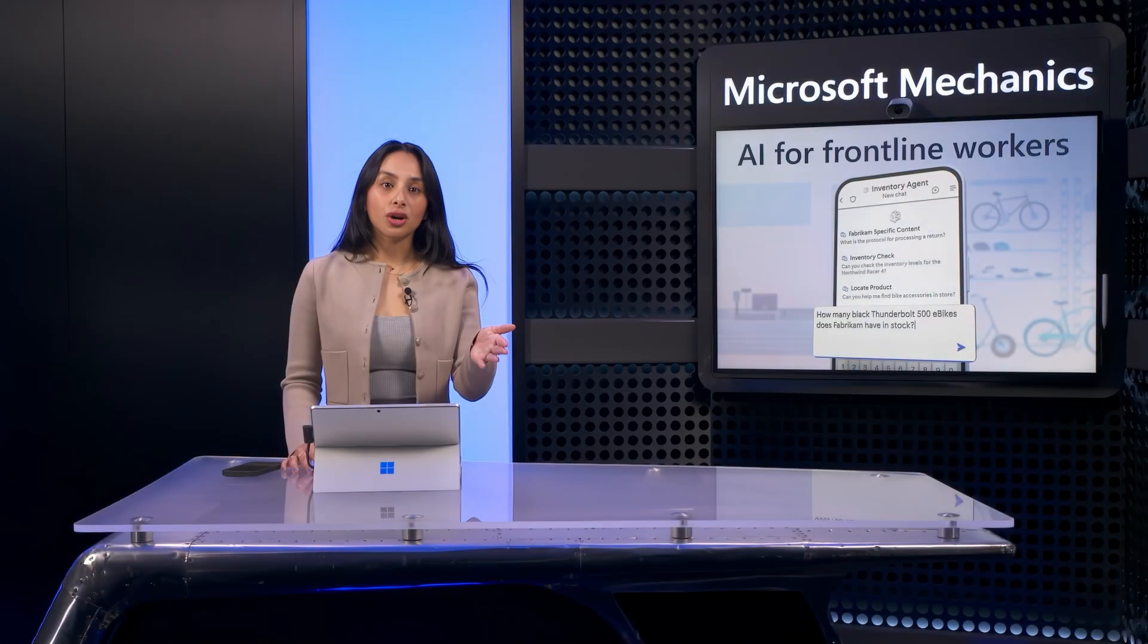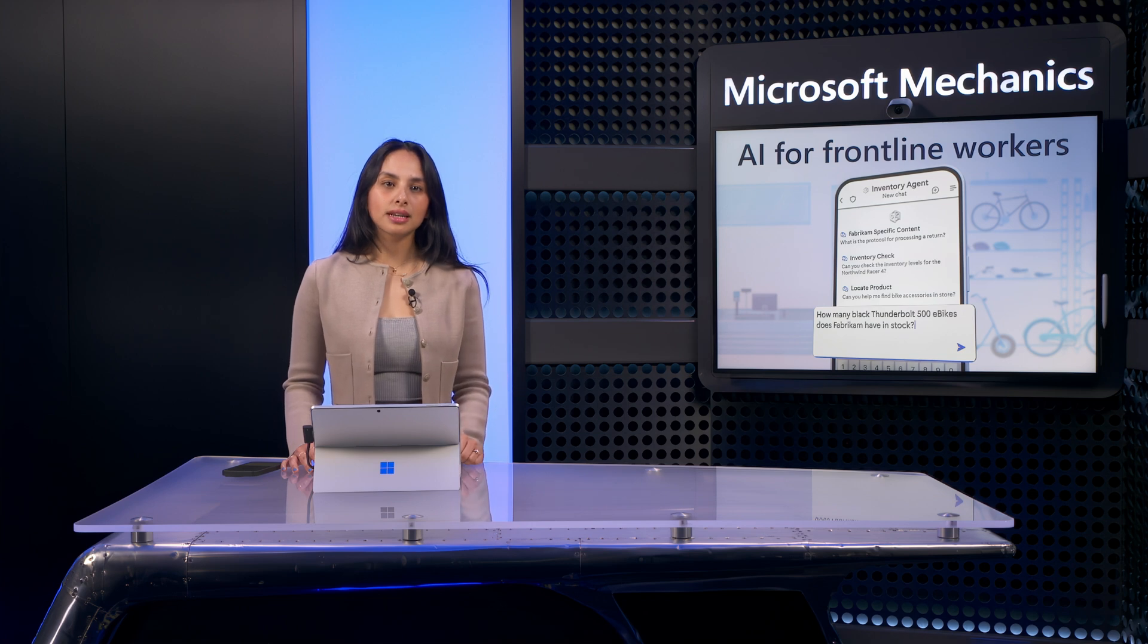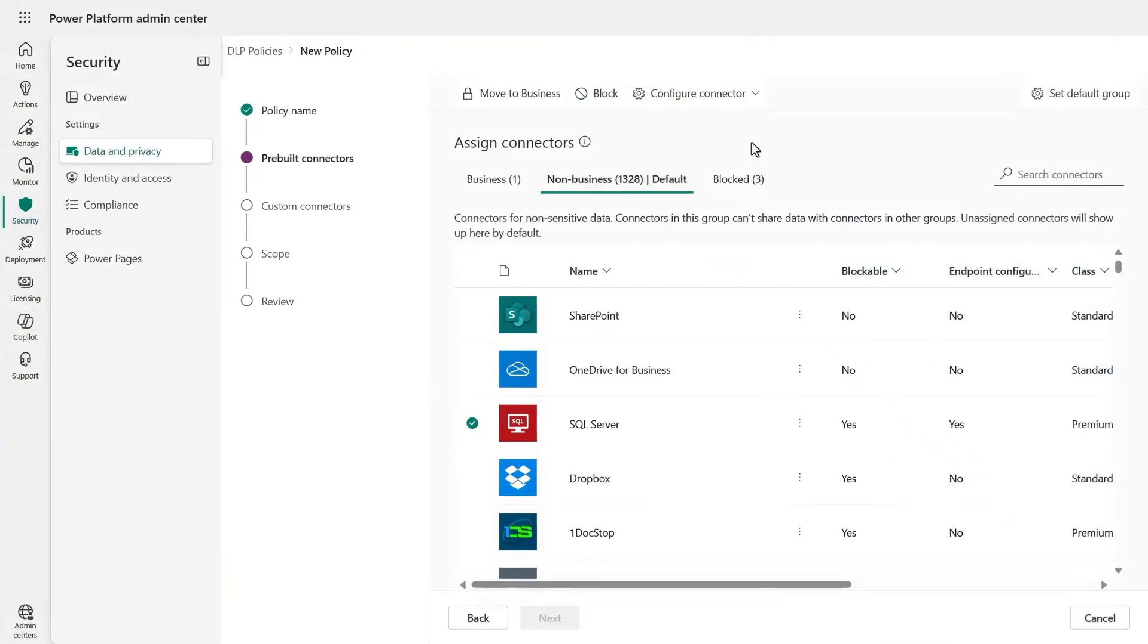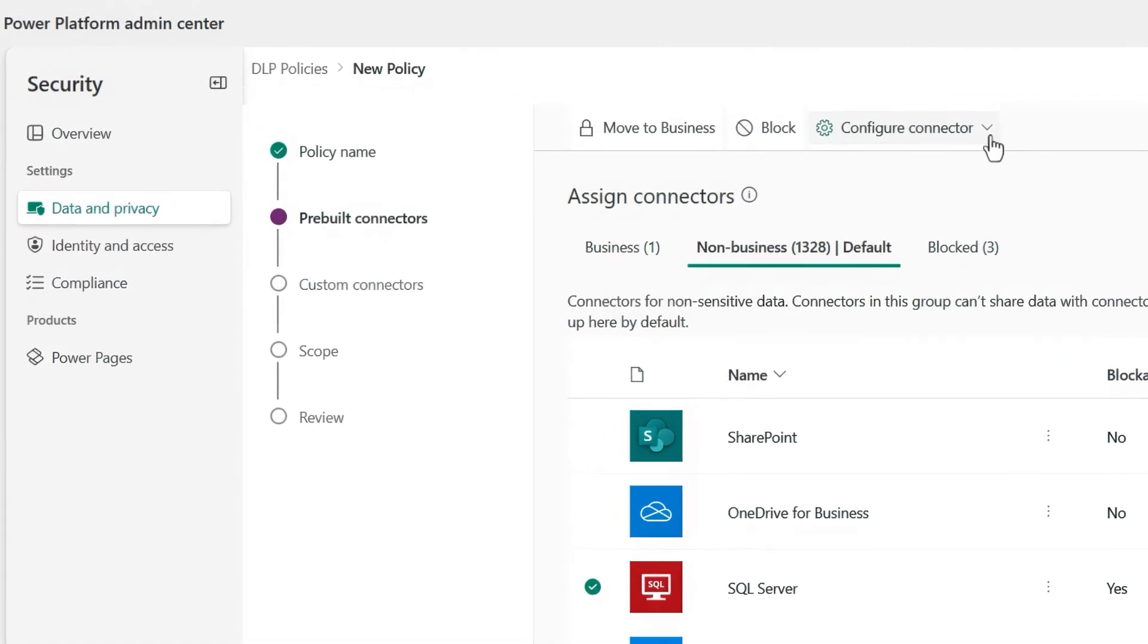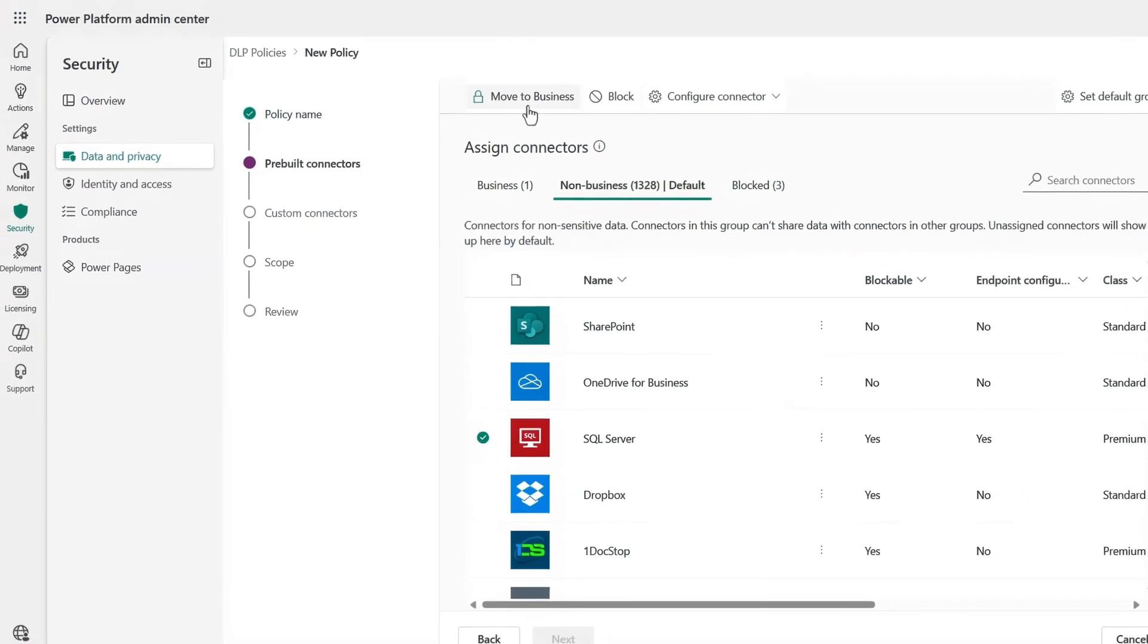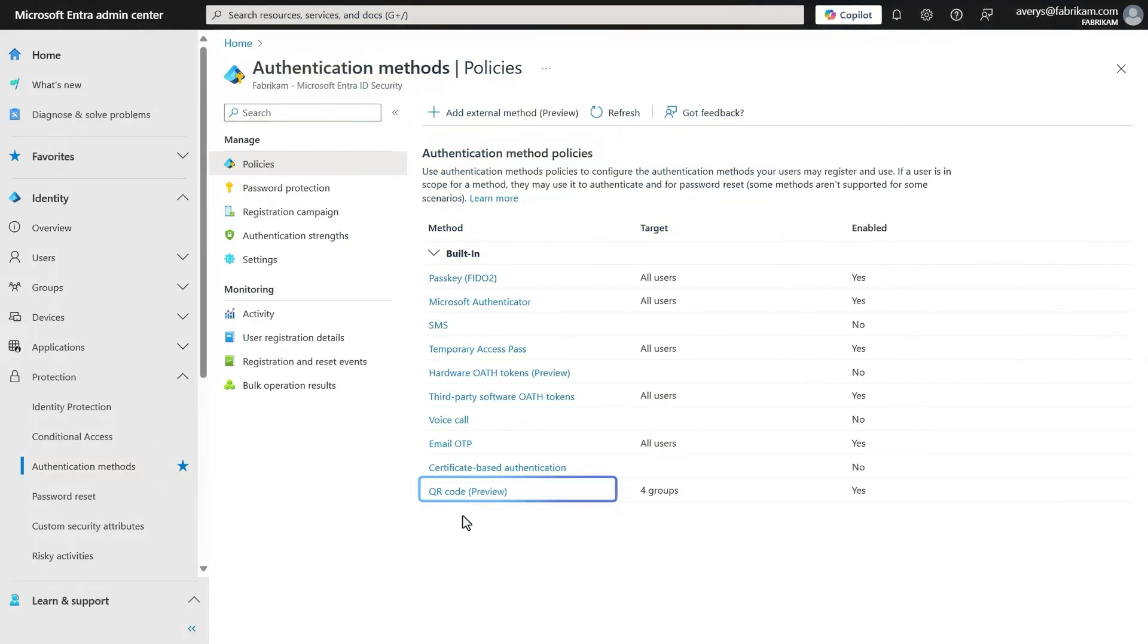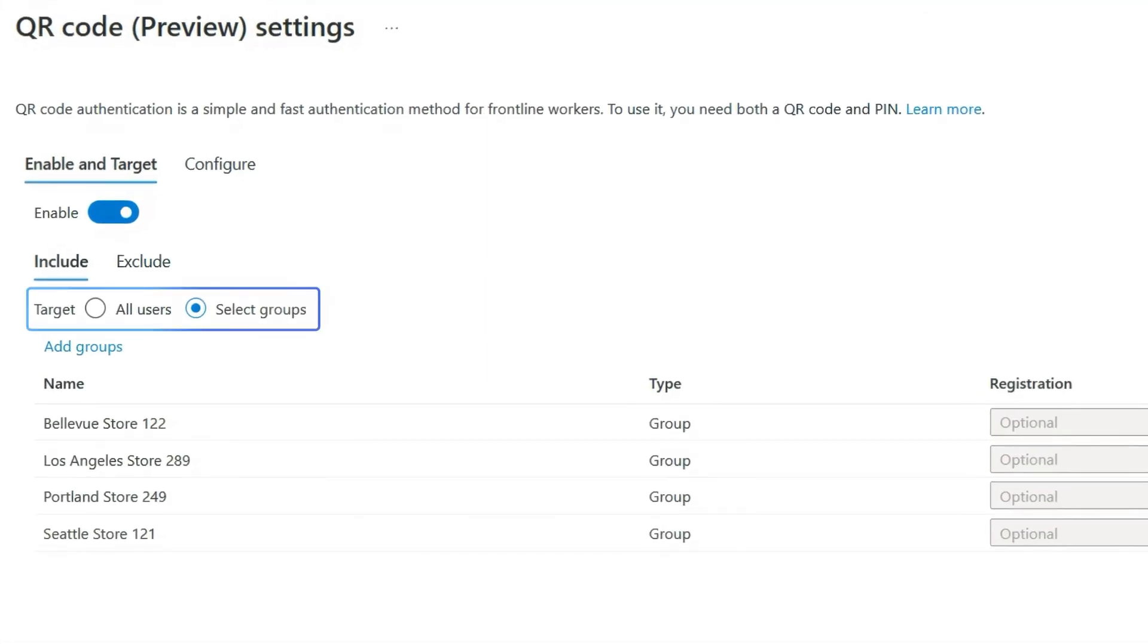And for the agent I showed with access to the inventory system in Dynamics 365, this can also be controlled by the IT team. Using data policies in the Power Platform Admin Center, you can configure, block, or allow connections to more than 1,300 common services that your agent authors will use. Finally, I demonstrated the easy sign-in experience using a QR code with PIN to securely authenticate into shared devices and manage mobile apps. This can be configured as an authentication method in Microsoft Entra, as you're seeing here, where you can enable this as well as define the users and groups scoped for this method.